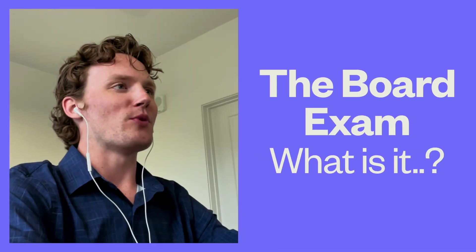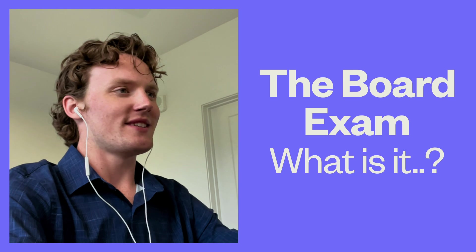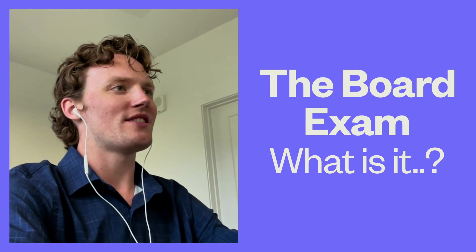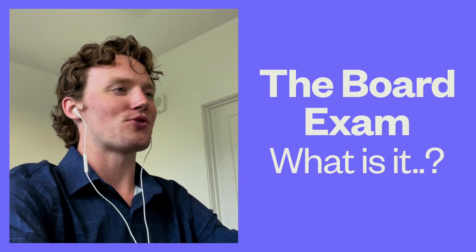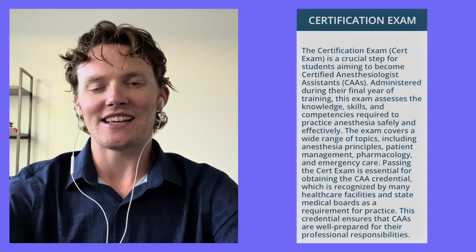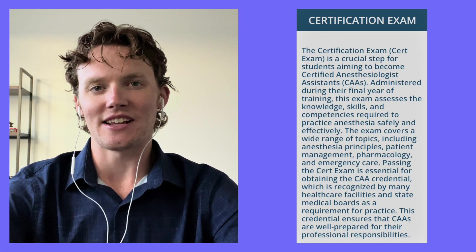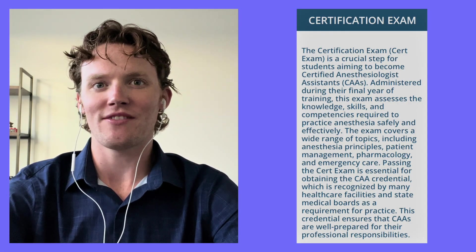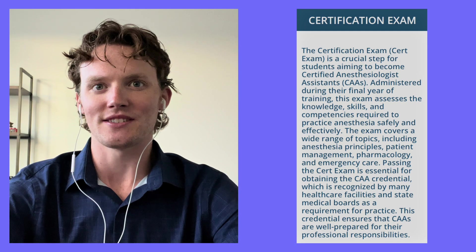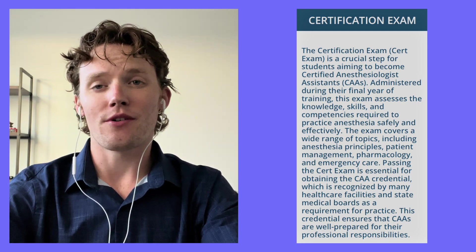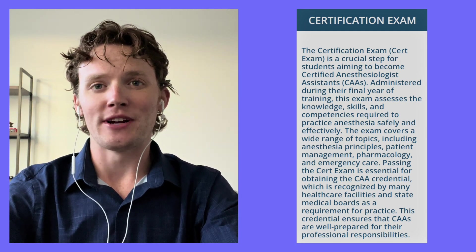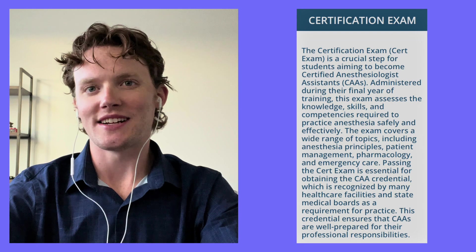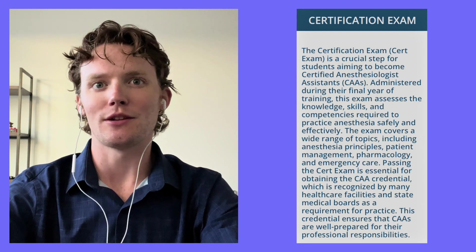Before we can get much further, we need to know what the board exam actually is. All information in this video is straight from the National Commission for Certification of Anesthesiologist Assistants website, or the NCCAA for short. I know it's a mouthful. The purpose of the NCCAA certification exam is to assess entry-level cognitive and deductive skills of the anesthesiologist assistant. There are a wide range of subjects that the board exam is designed to test, including physiology, pharmacology, instrumentation, perioperative management, emergency situations, and various other topics within anesthesia.